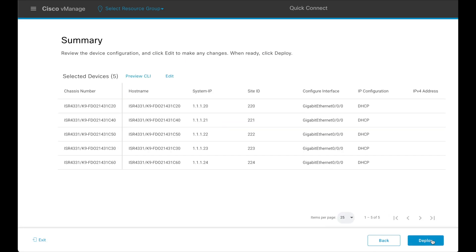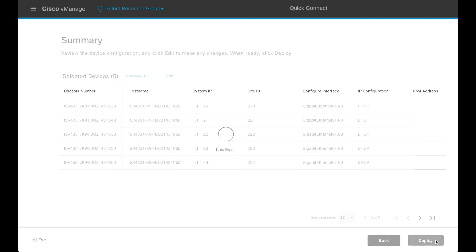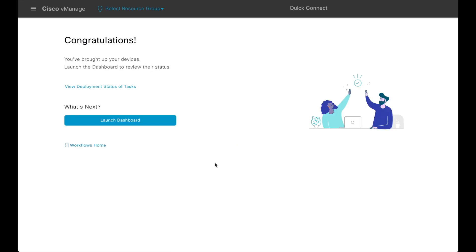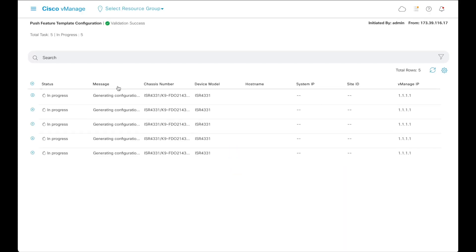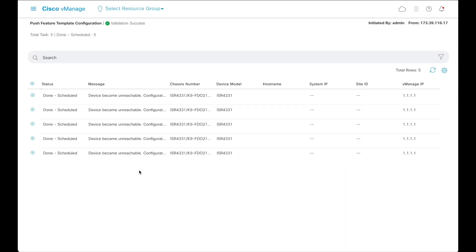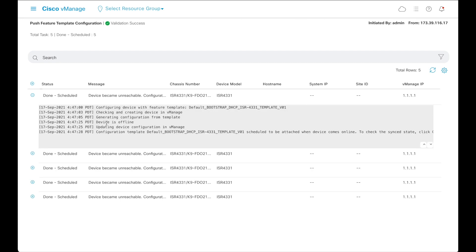If all looks good, click on Deploy. Congratulations, you have got up your devices. From here, we can launch the dashboard or view the deployment status of the tasks. Device configuration is being generated and will eventually be pushed to the device once it is reachable or becomes online.